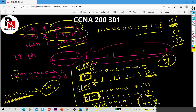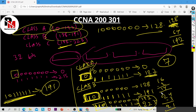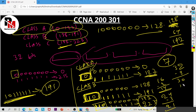The total IP address is 32 bits. For Class B, two bits are reserved, leaving 30 bits — of which 14 bits are network bits and 16 bits are host bits.